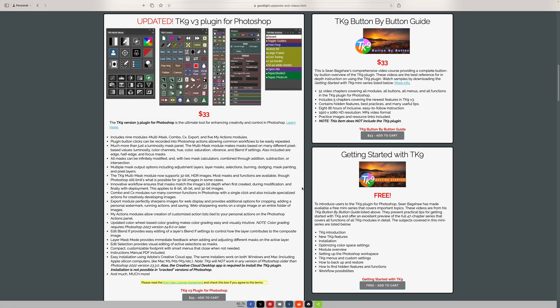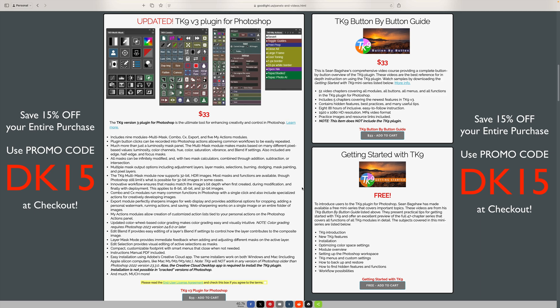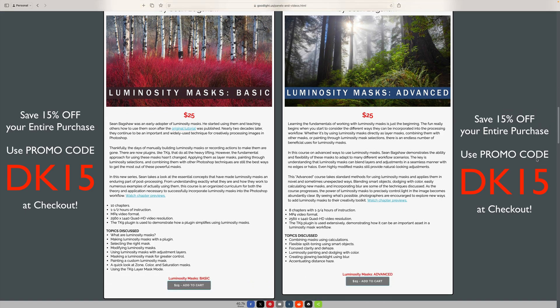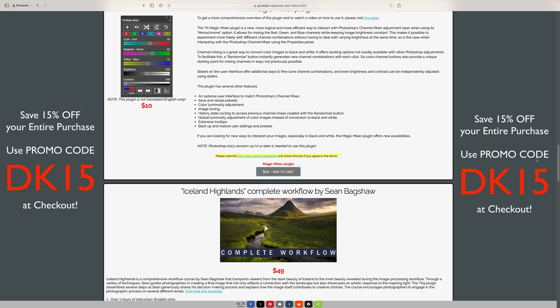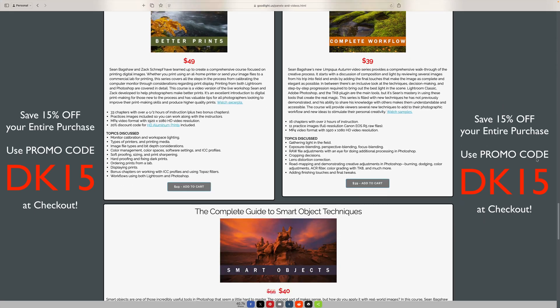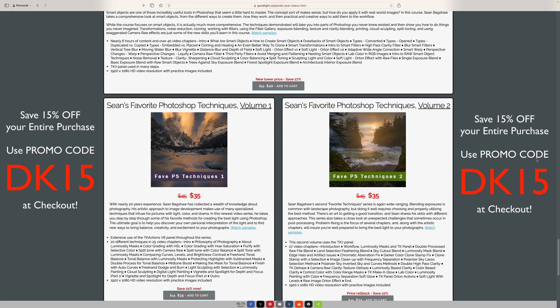If you don't yet own the TK9 plugin for Photoshop — we're now up to version 3 — I highly recommend it. I'll have a link in the description below. It'll take you right over to the TK Web Store. Use my promo code DK15 and you'll save 15% off your entire purchase, which includes the TK9 plugin along with training videos. Sean Bagshaw has some new courses on luminosity masking that I highly recommend. Also check out the TK Magic Mixer plugin for black and white conversions. When you use that code, you're supporting my channel because I make a small commission — so thank you for that.